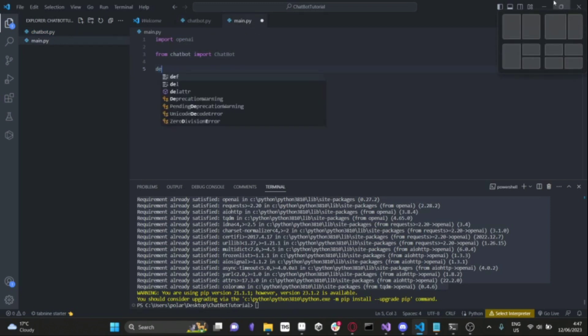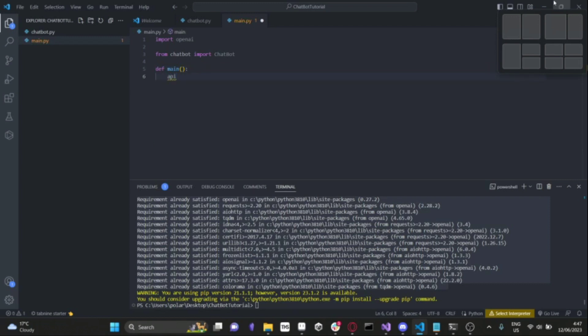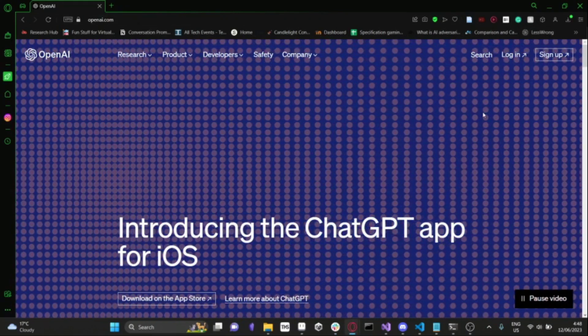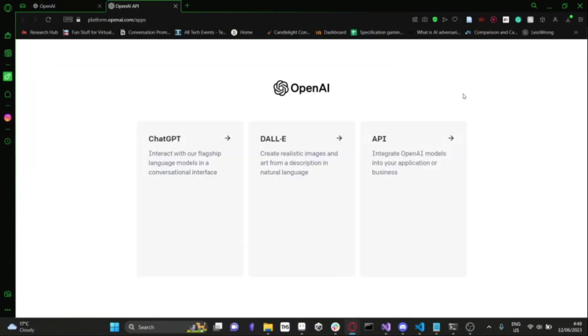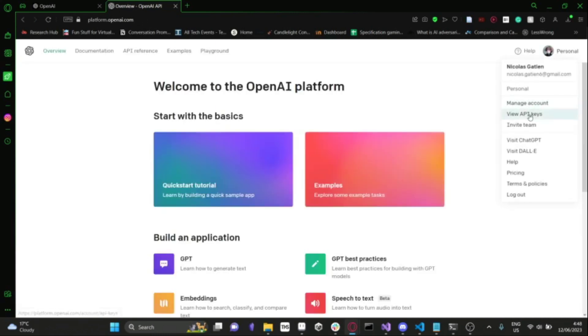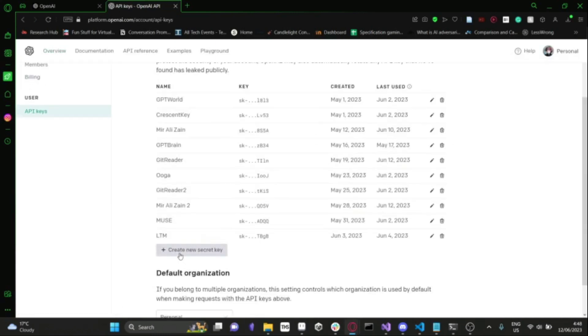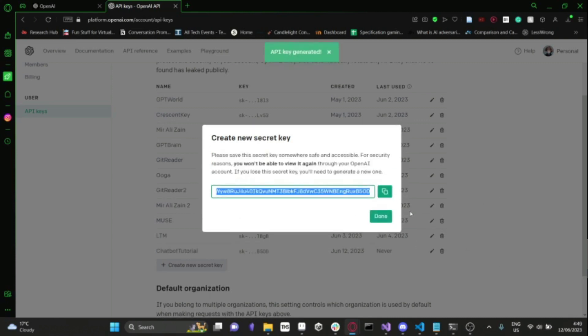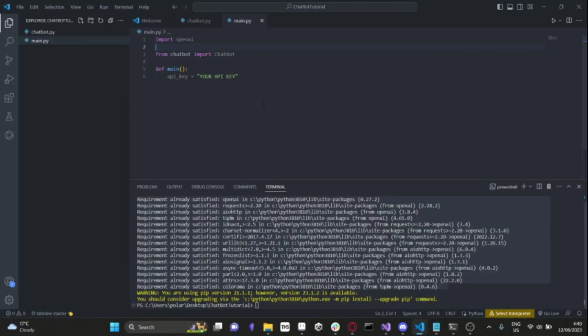In main, we'll want to make a method called main. Step one is to replace the API key with your API key. If you go to openai.com and press the login button, you can log into your account, then click API and go to view API keys. From here, you can click the create new secret key button, name it whatever you want — I'll call this chatbot tutorial — create secret key, then copy this key and paste it into your script. Don't worry, I'll revoke this key, so don't try to use it.